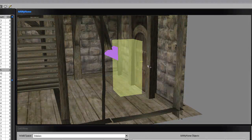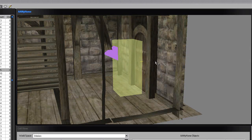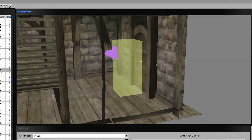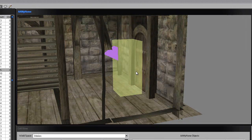Please rate, comment, and subscribe guys. That was another Construction Set tutorial. In the next tutorial we'll be looking at furnishing — and that's big — and lighting, probably the inside lighting because that matters a lot.